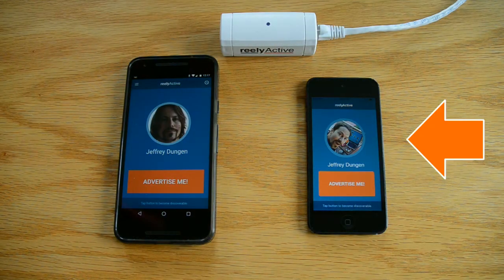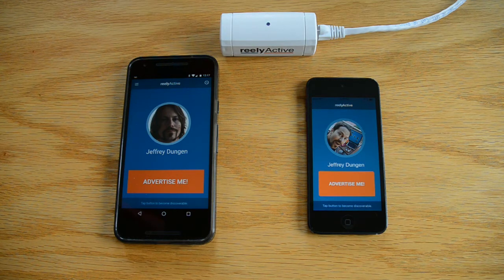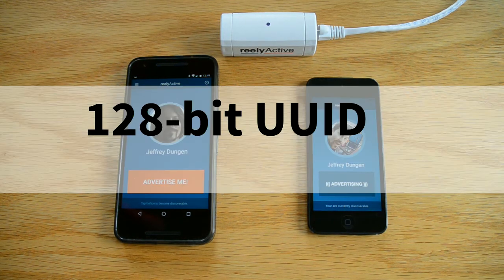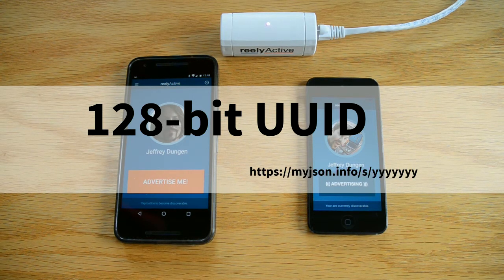With ReallyApp for iOS, the concept is the same, only iOS currently restricts what can be sent over Bluetooth. When I press Advertise Me, my device will periodically transmit a 128-bit UUID which encodes a URL that points to the profile I chose to share.